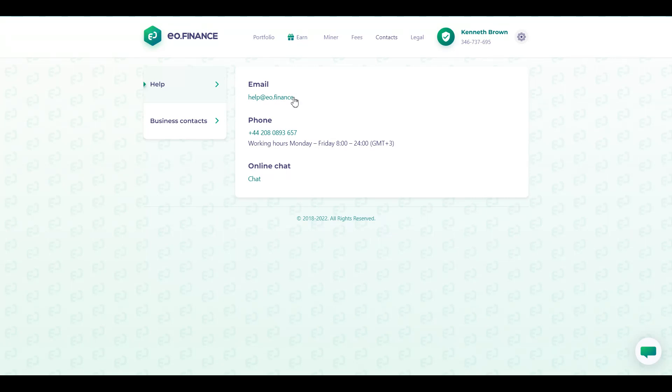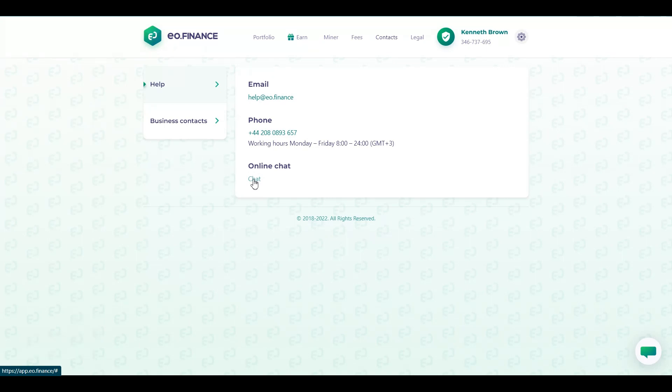You could also call them, this is their working hours or you could chat with them directly. If they could help you in the chat itself, that's fantastic. If they cannot, you could send them an email. So, considering the fact that your account is completely verified and you get a green tick mark like this on your account,